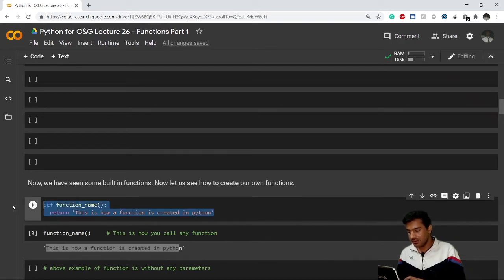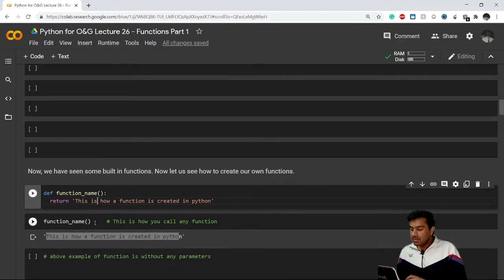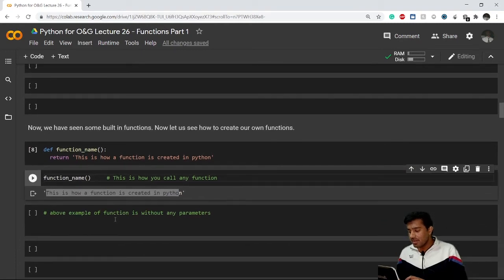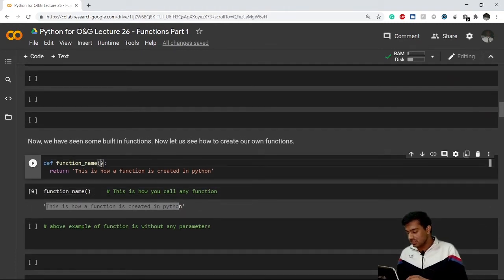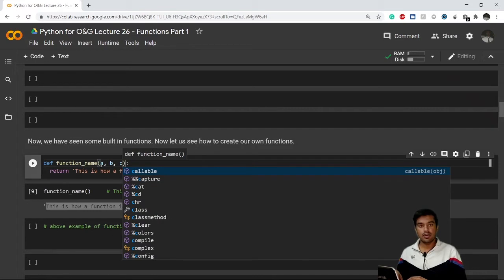This example is without any parameters. By parameter I mean the values you pass inside the parentheses, like a and b or c — however many you want. With those values, you write what you want to do in the return statement.